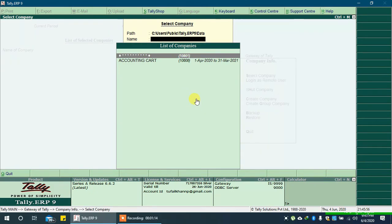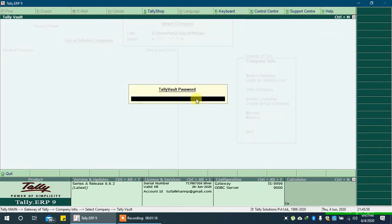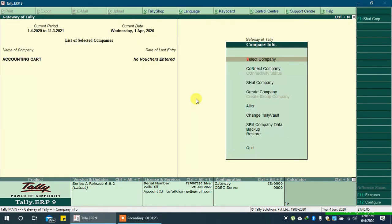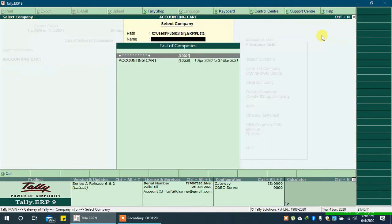Let's open it. Enter the Televolt password. You can see we have opened the same company and the company name appears after entering the Televolt password.